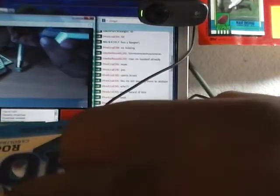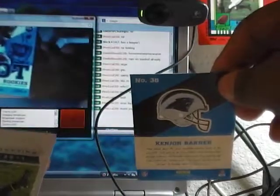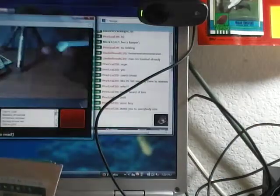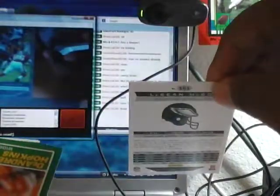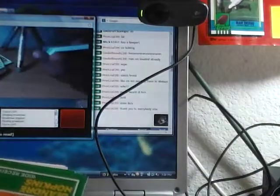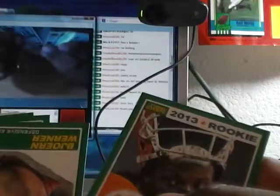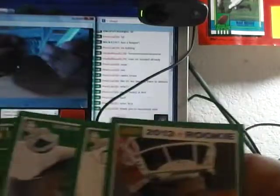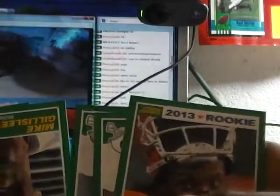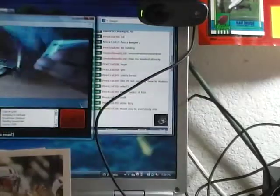The hot rookie is Kajon Barner. I don't know if I'm saying it right. A shiny, numbered 42 out of 99, Shady. And the rookies are DeAndre Hopkins, Kajon Barner, Mike Gillespie, and Sam Montgomery.